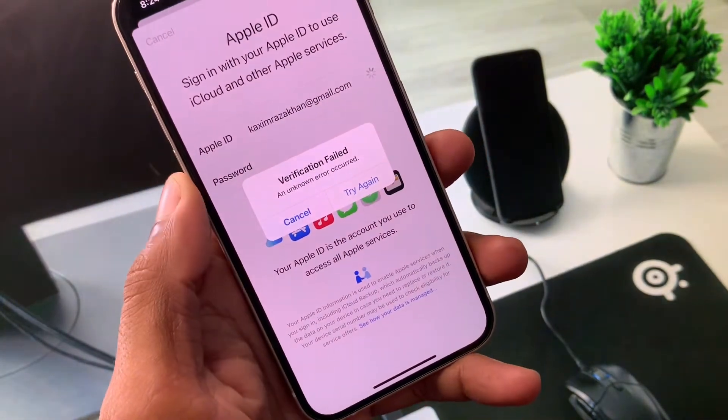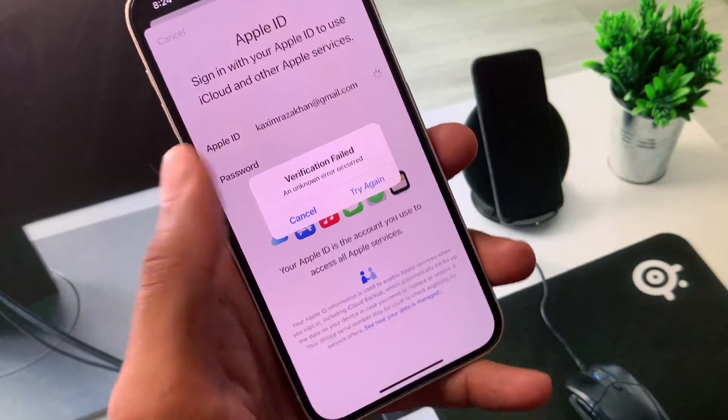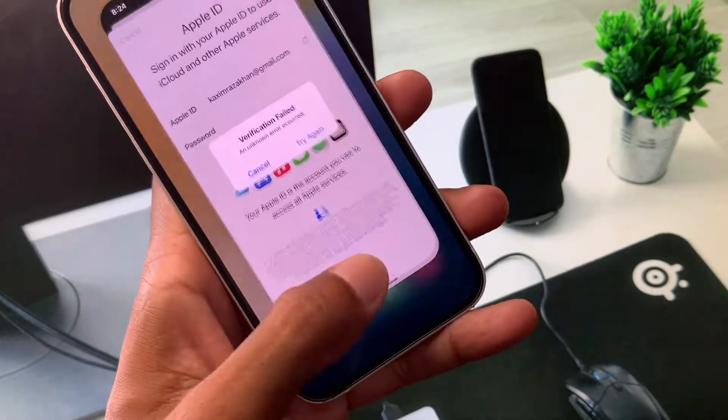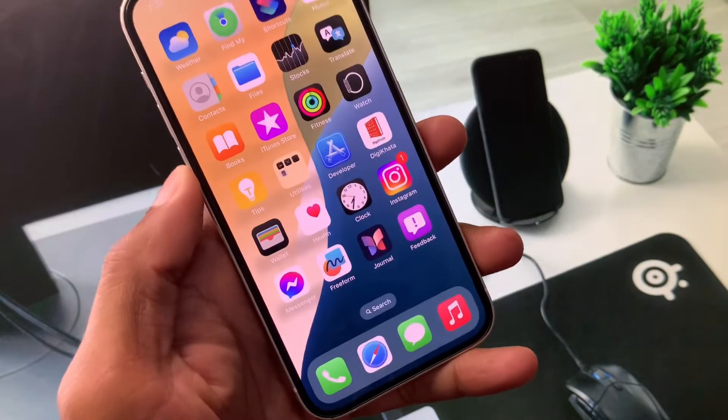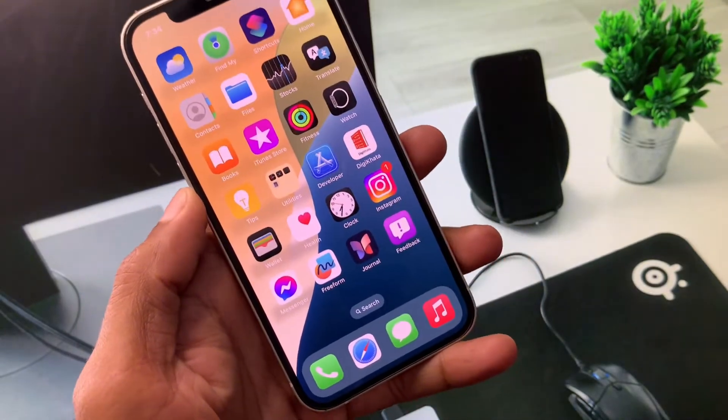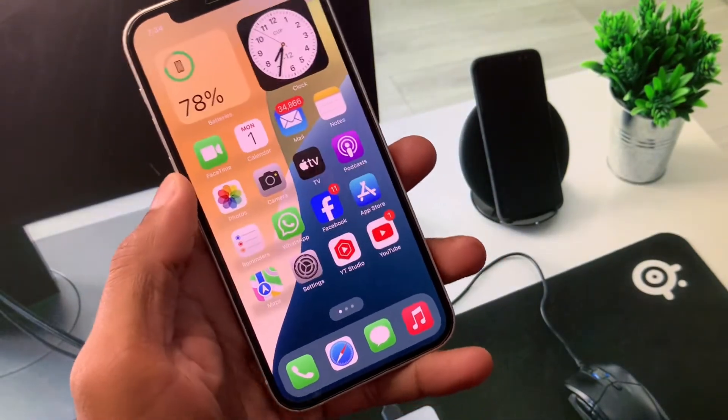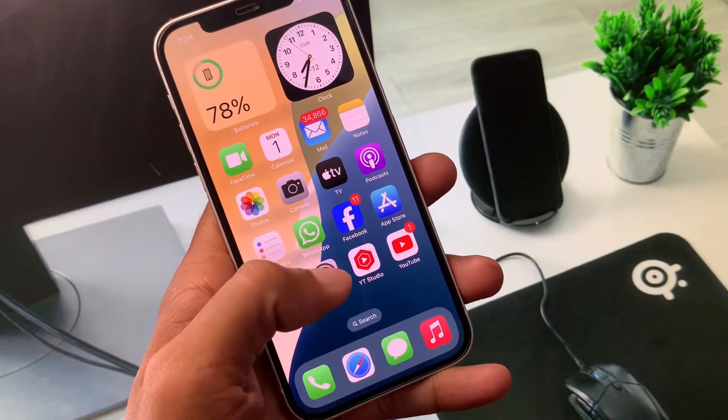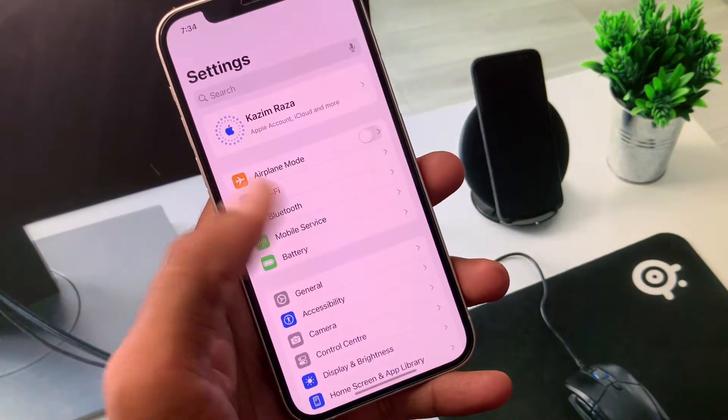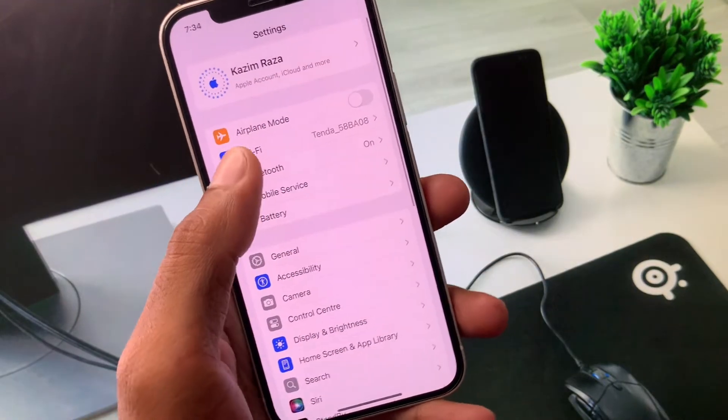Let's get started without wasting any time. First of all, you have to go back to your home screen and now you need to open your Settings.